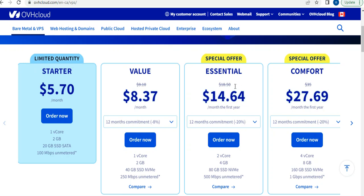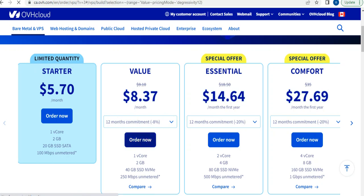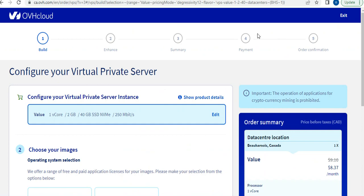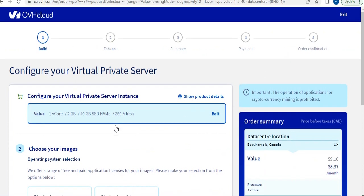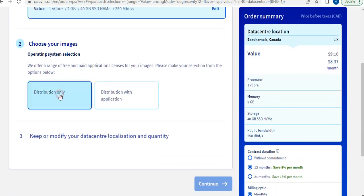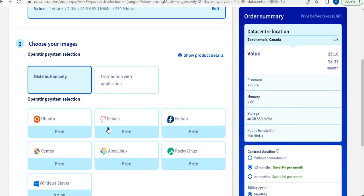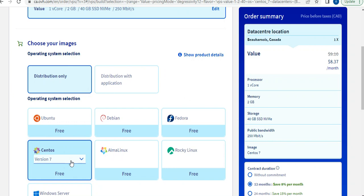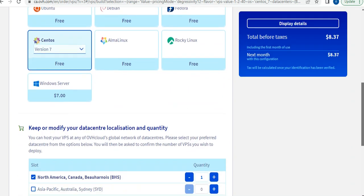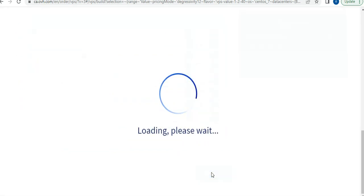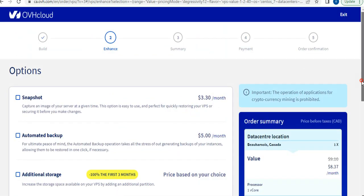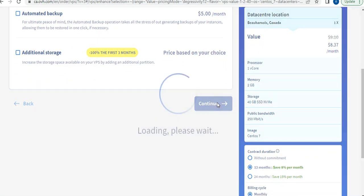Later on you can increase it or do IP rotation on your SMTP server. When you click on Order Now, scroll down and pick your distribution. You will be going for CentOS 7. From the list, select CentOS 7 — make sure wherever you buy your VPS, it should be CentOS 7. After that, continue and scroll down to click continue again.